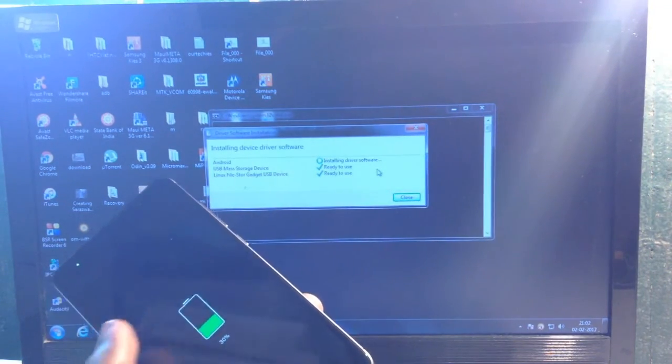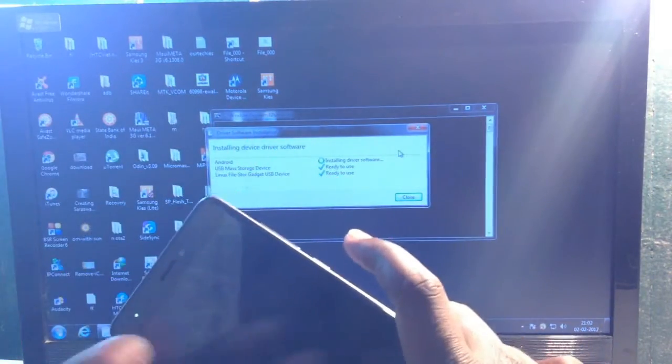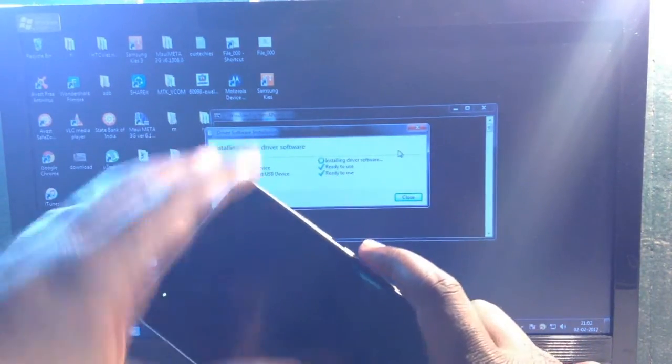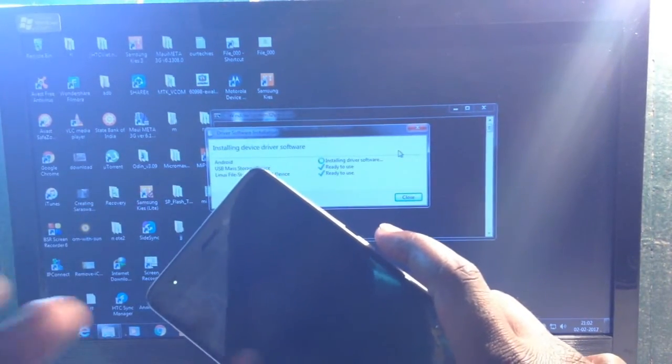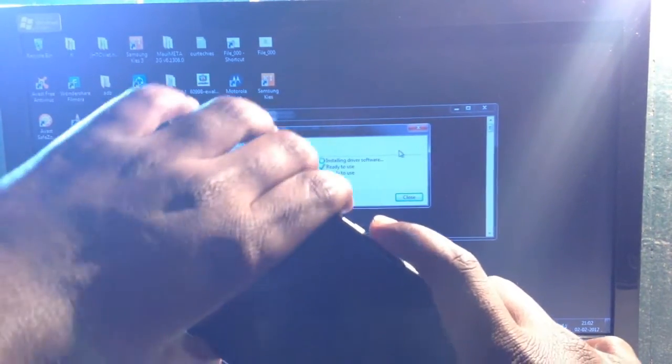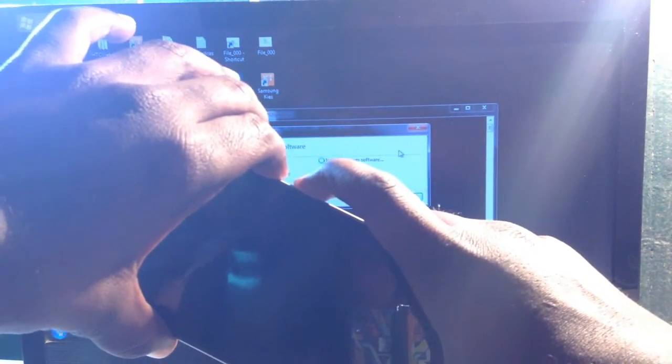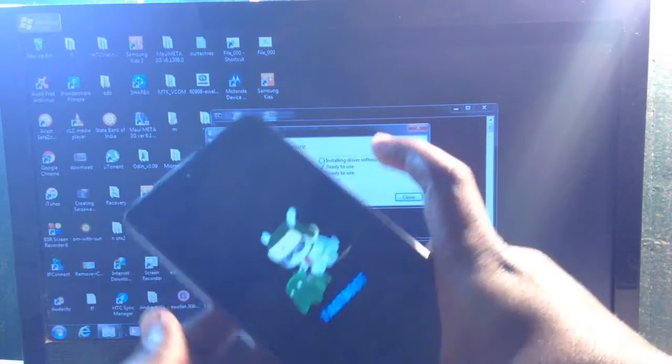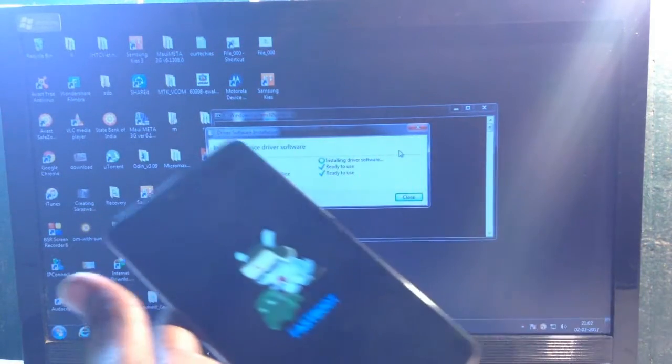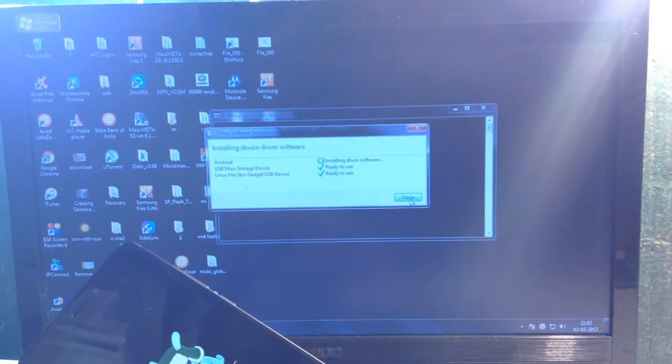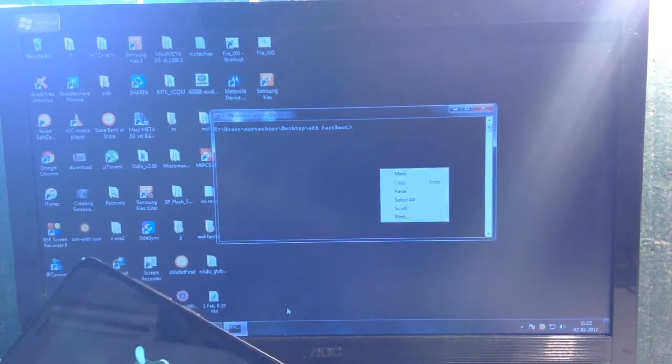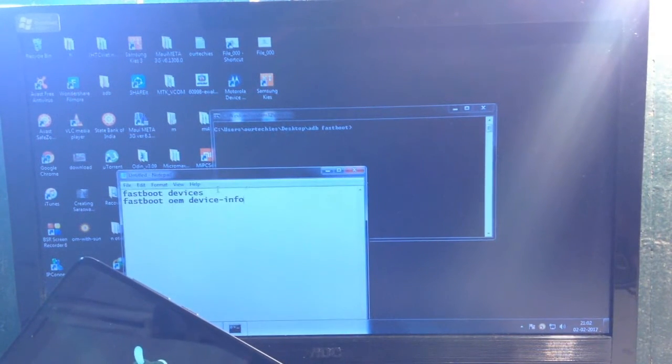If the fastboot mode is not responding or times out, you may need to enter fastboot mode again. Now in the command window, we'll type the required commands.